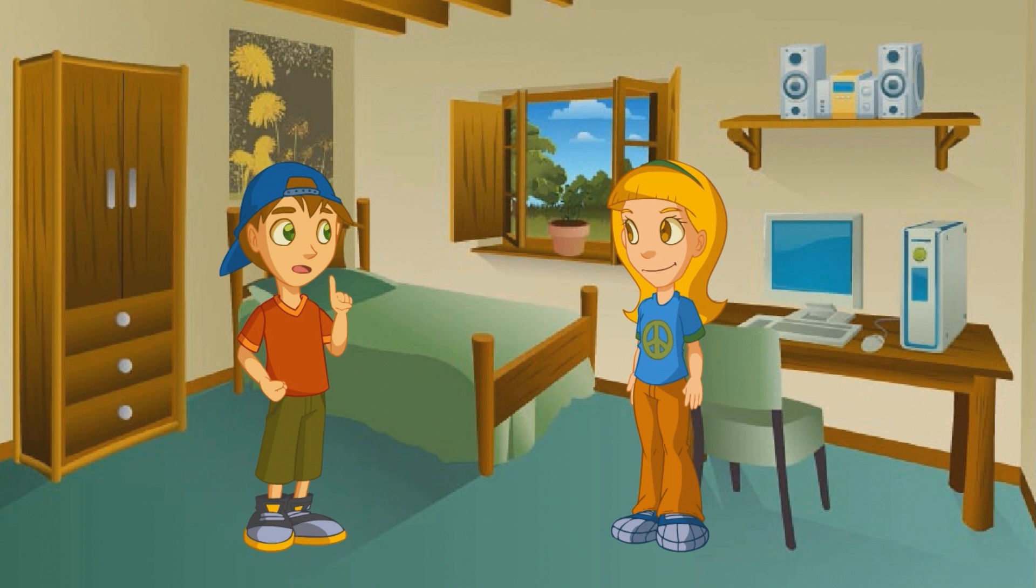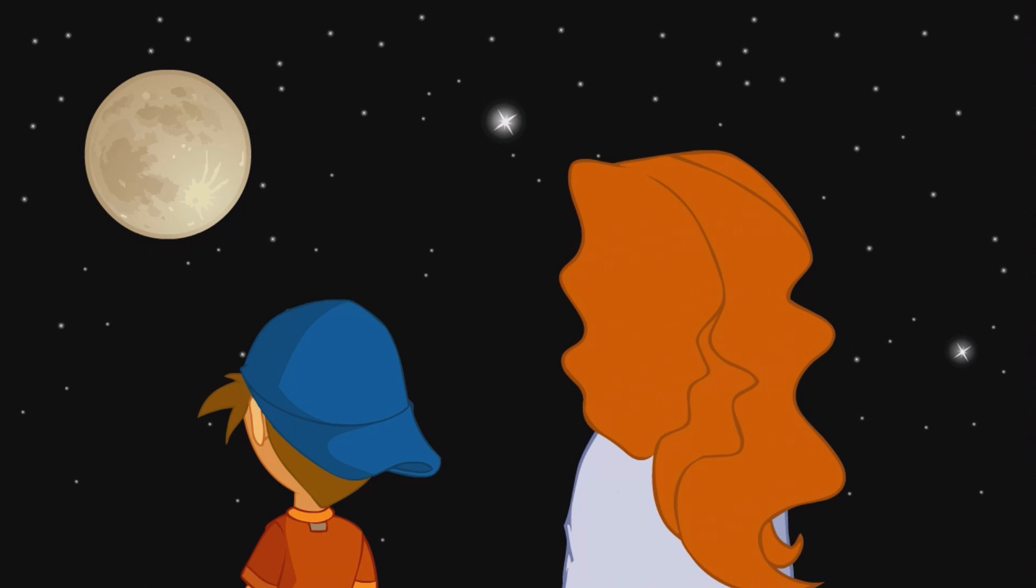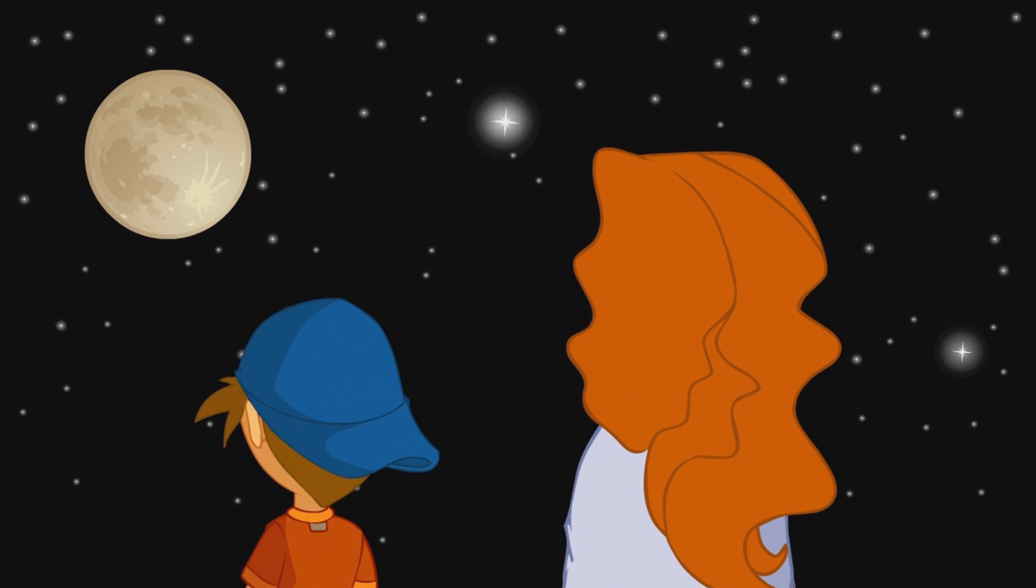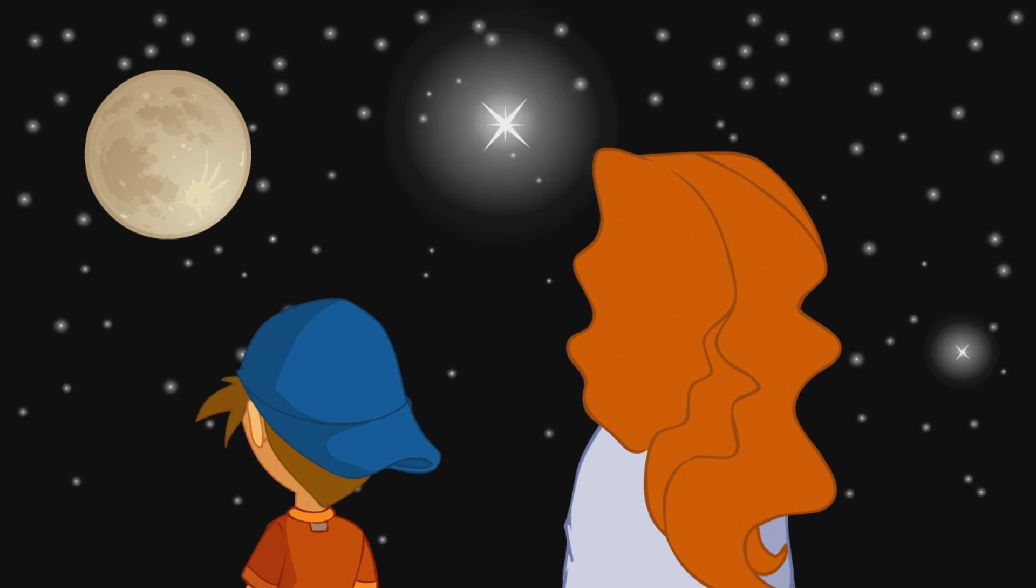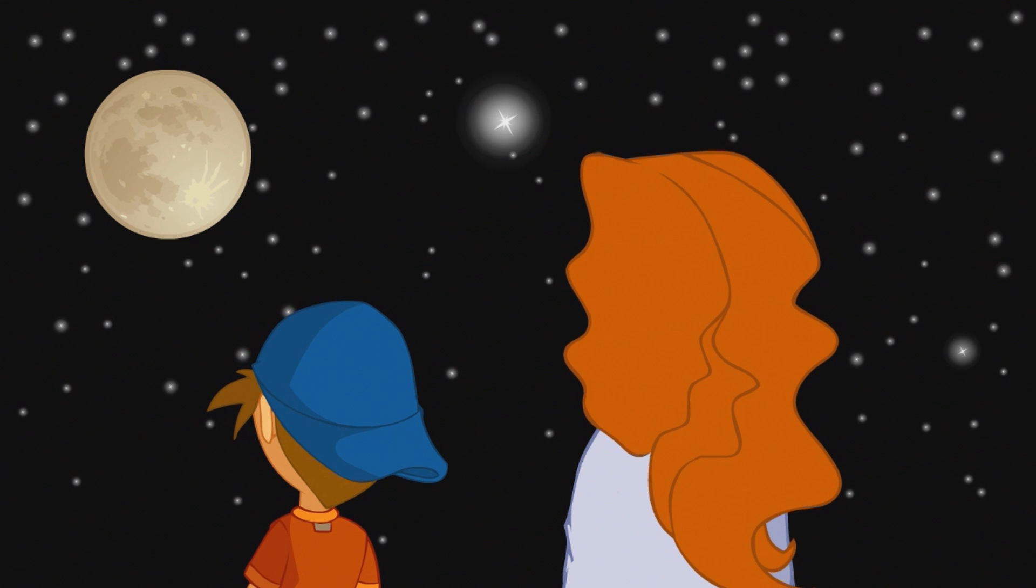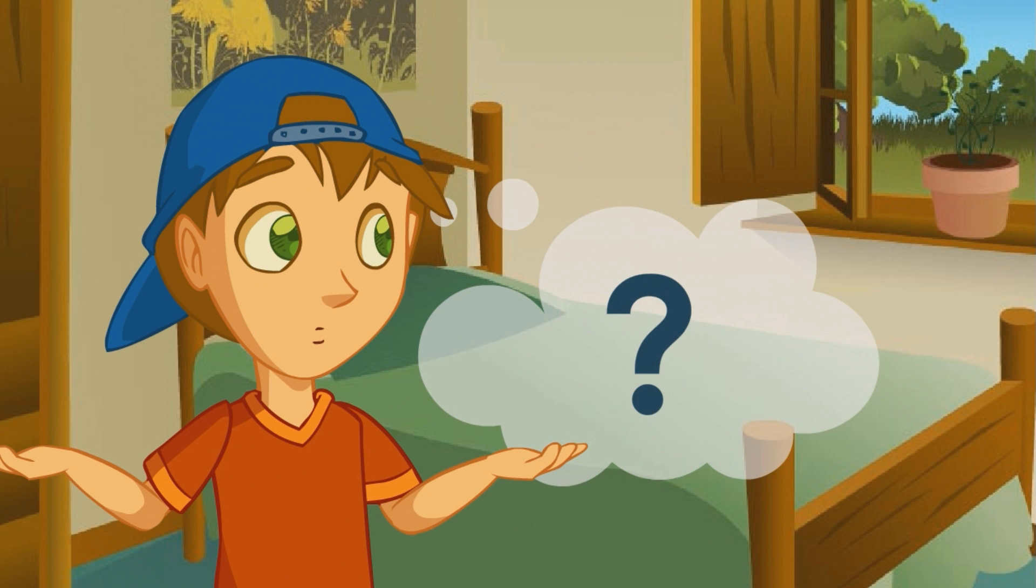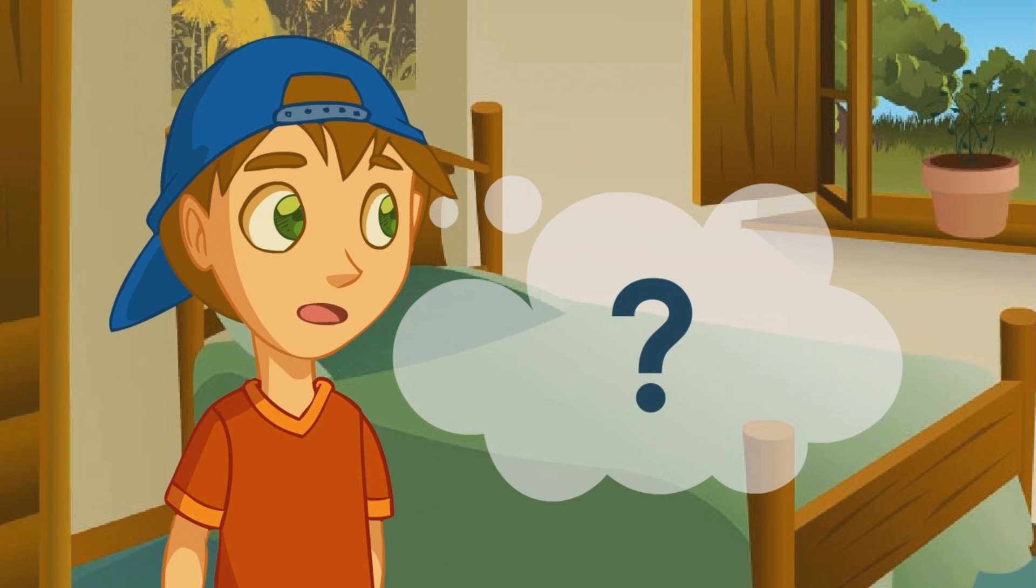Yesterday, after dinner, my mom and I went to the garden and contemplated the sky. It was incredible. There were lots of stars. Some of them looked really big, and others really small. I wonder if that was because some are closer and others further away.